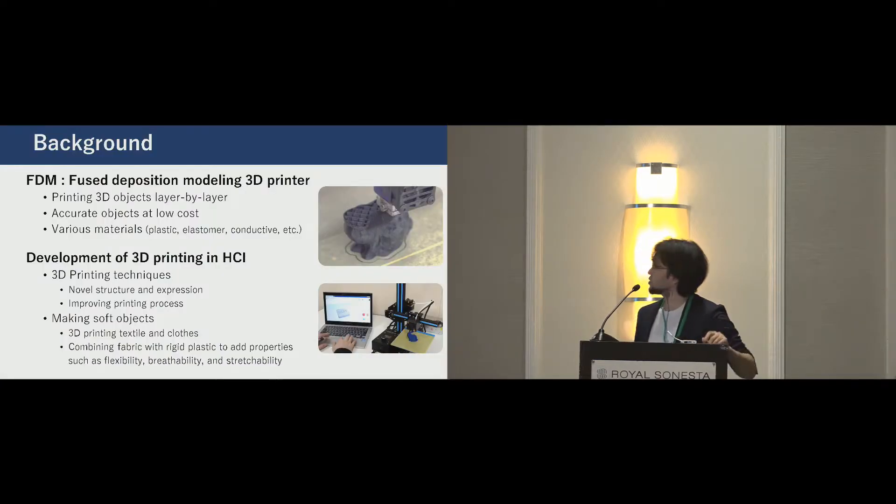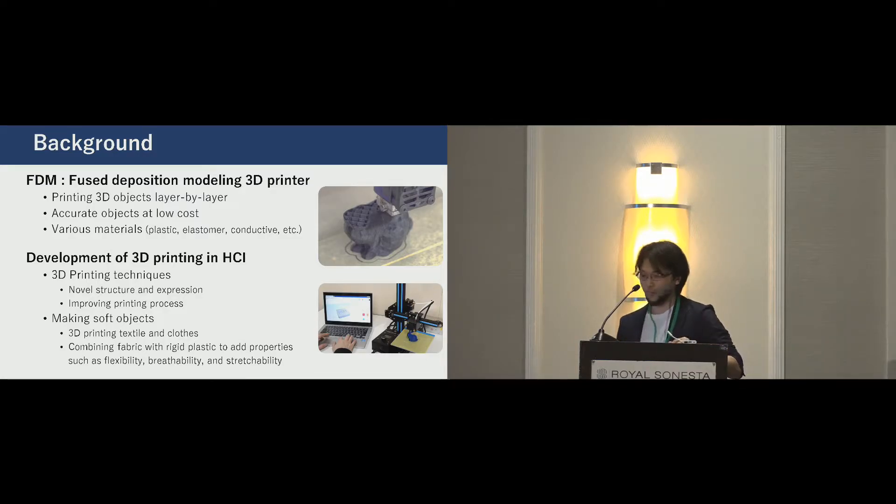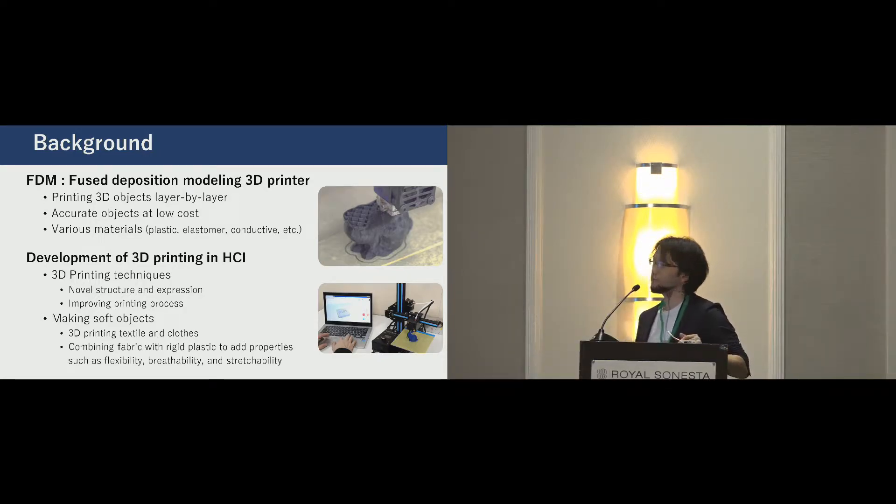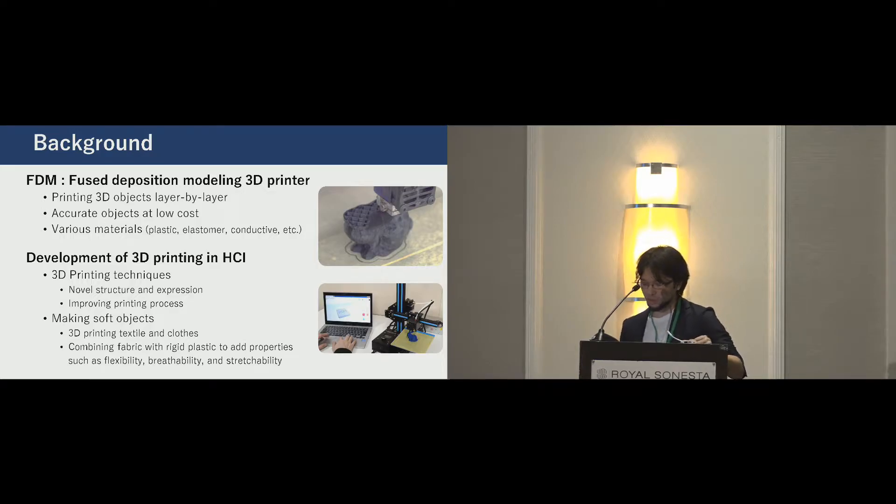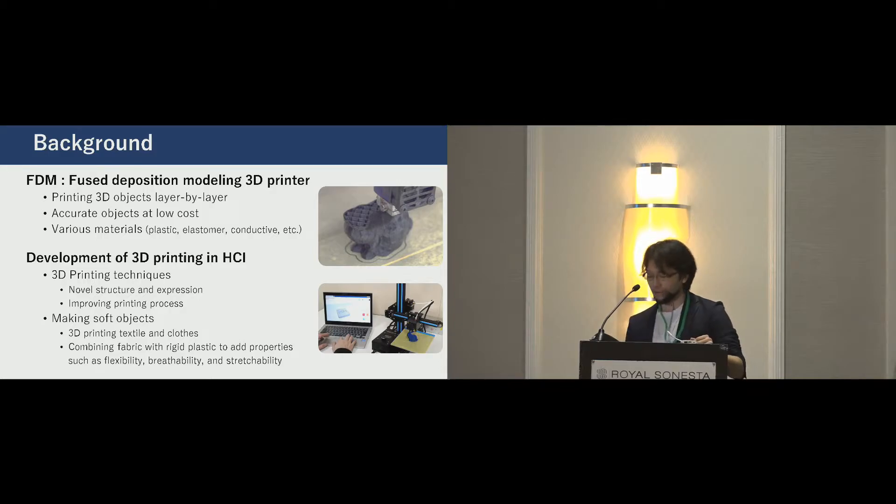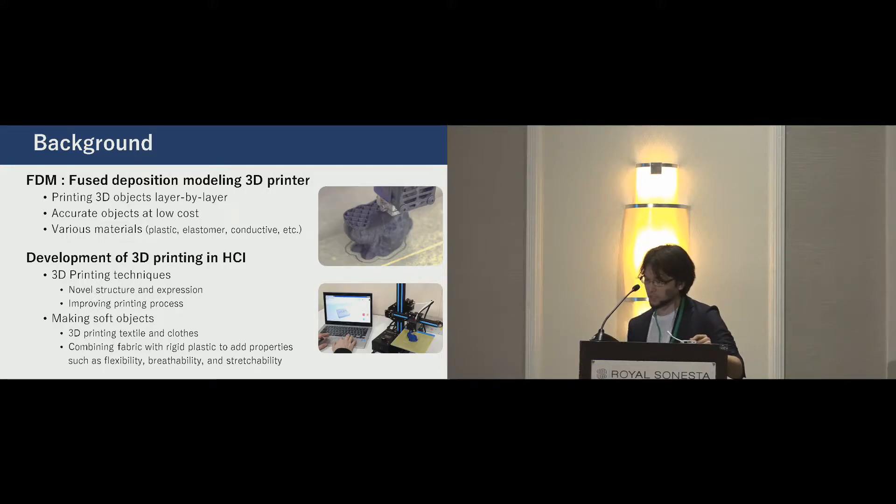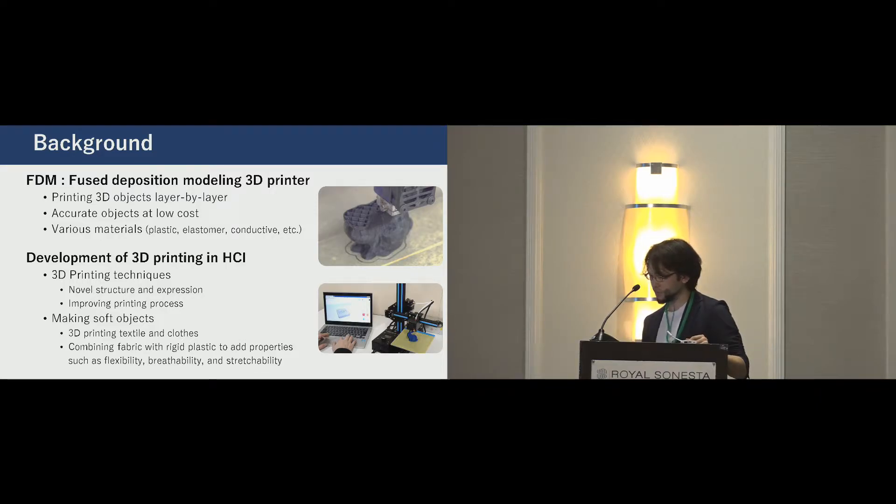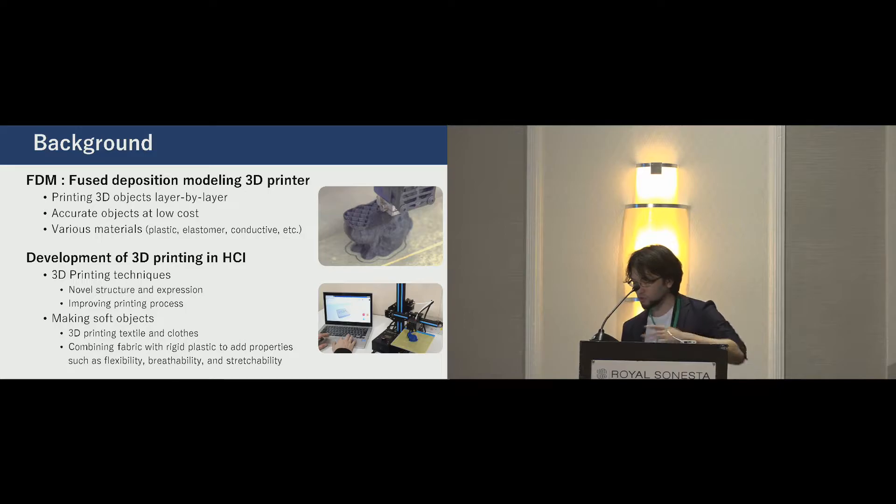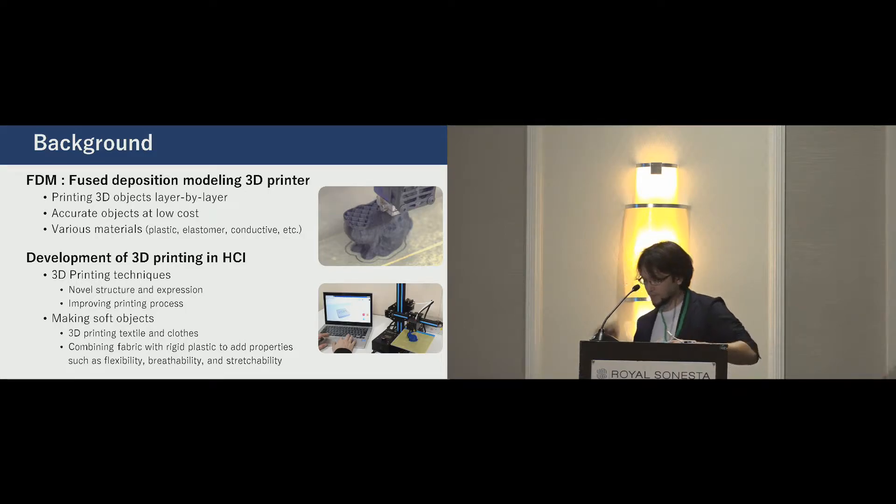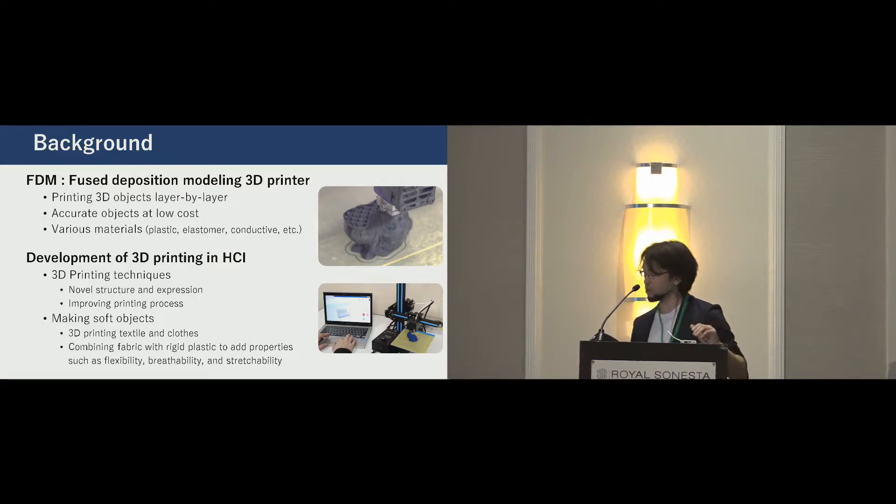Let's get started with background of our work. The development of 3D printers allows users to fabricate and easily print 3D objects at low cost. Especially fused deposition modeling, so-called FDM, is one of the most common and affordable 3D printing methods. This emerging technology has been inspired researchers in HCI. For example, new 3D printing techniques allow users to fabricate novel structure that contributes to print expressive objects and improve printing process.